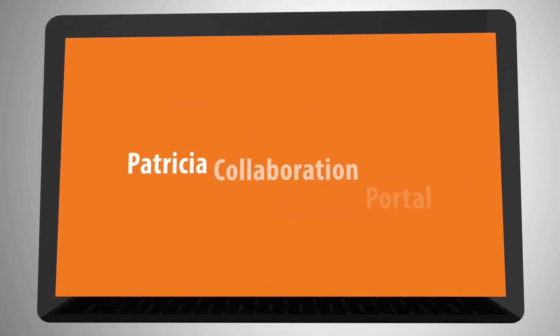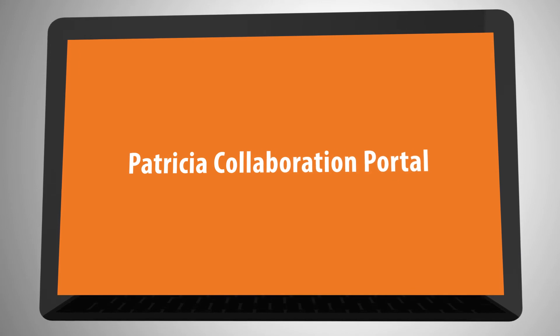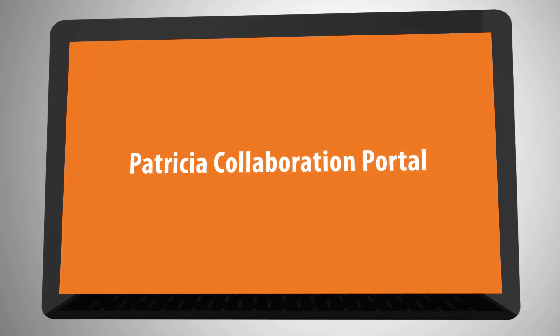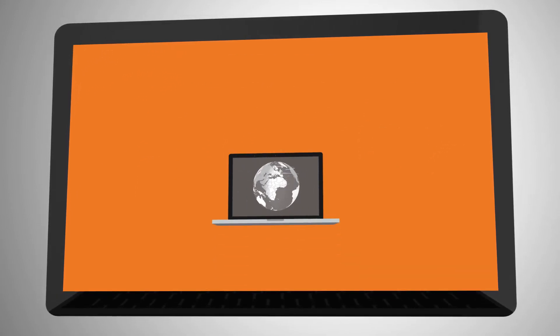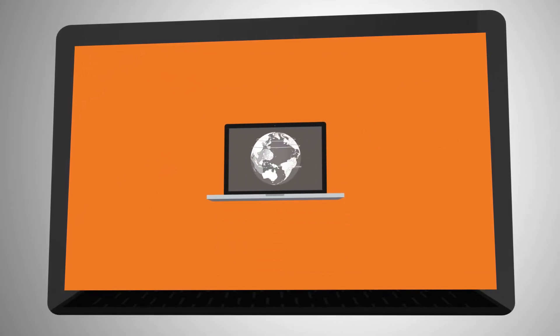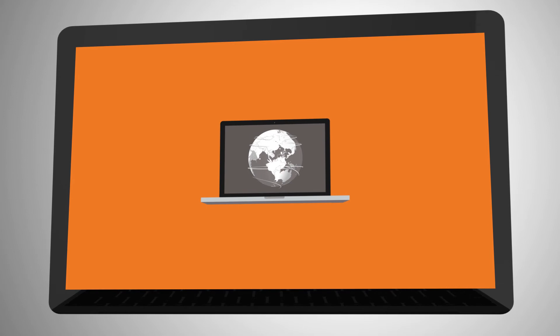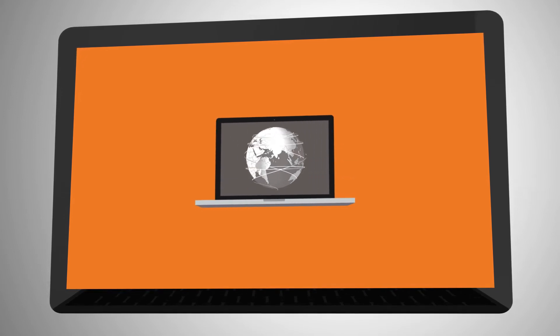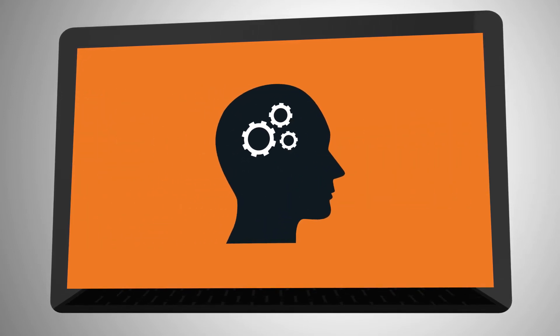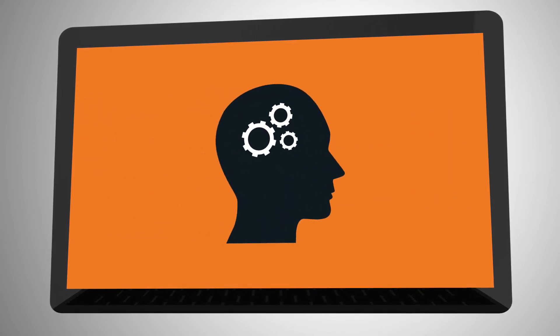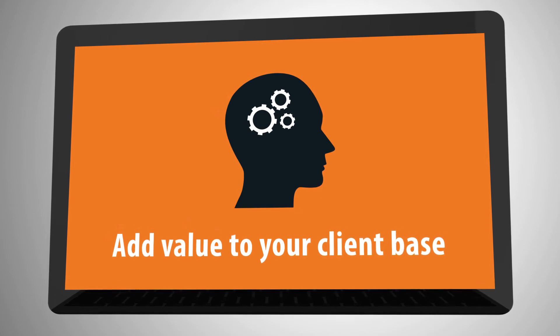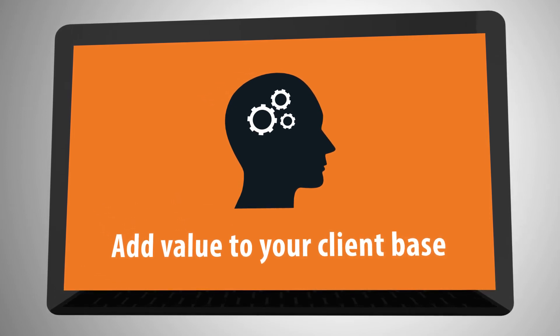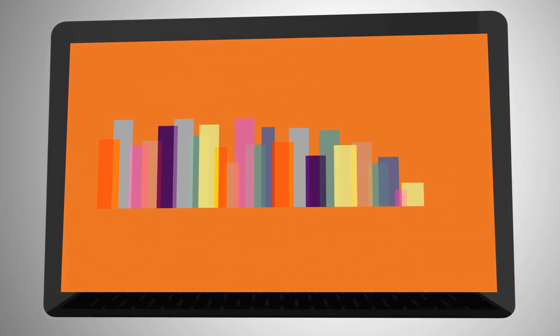The PATRIXIA collaboration portal delivers online collaboration for your clients, where they can log in and access their own IP portfolio. This solution allows you to add value to your client base as they can review their own portfolio at any time.